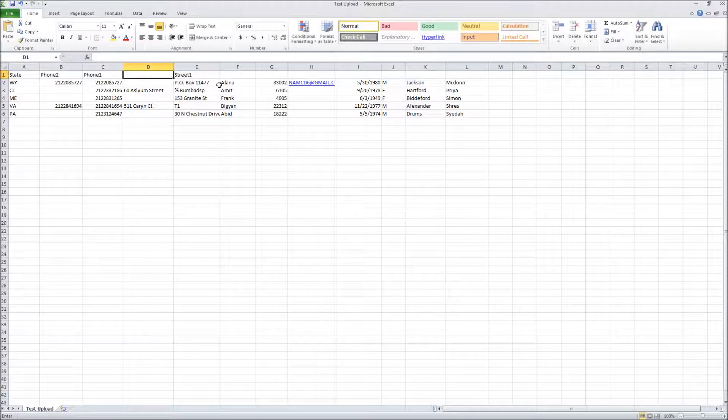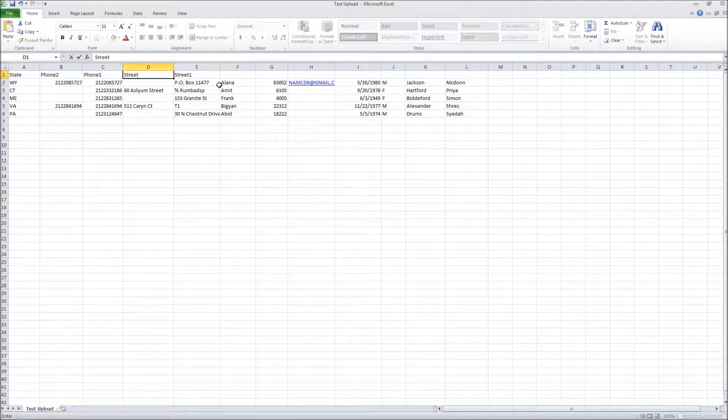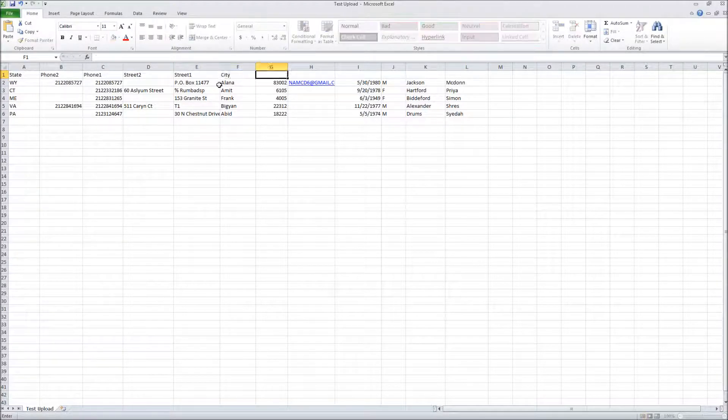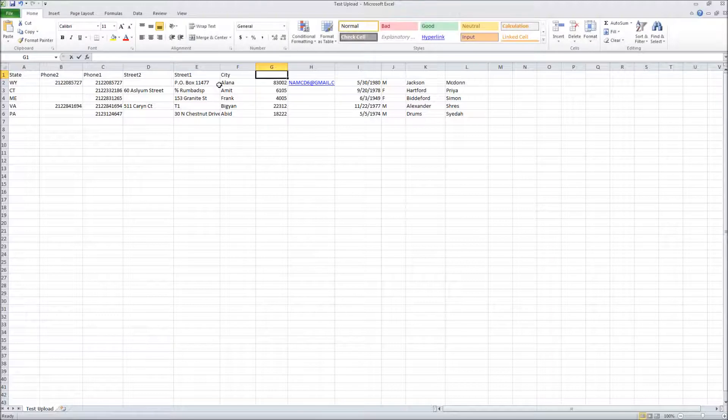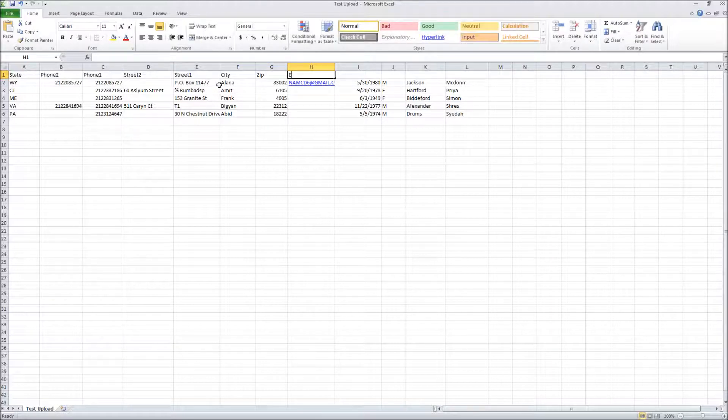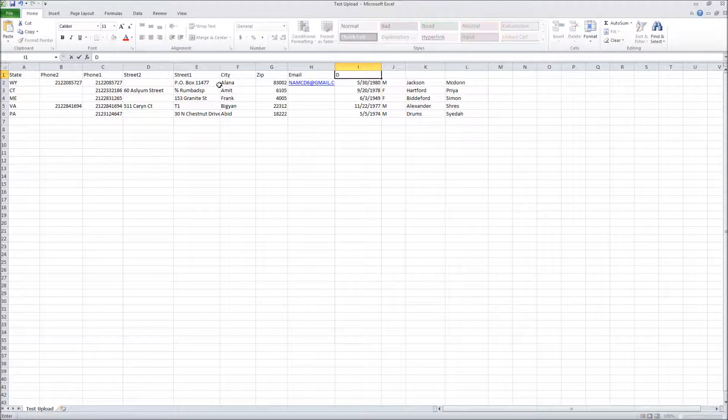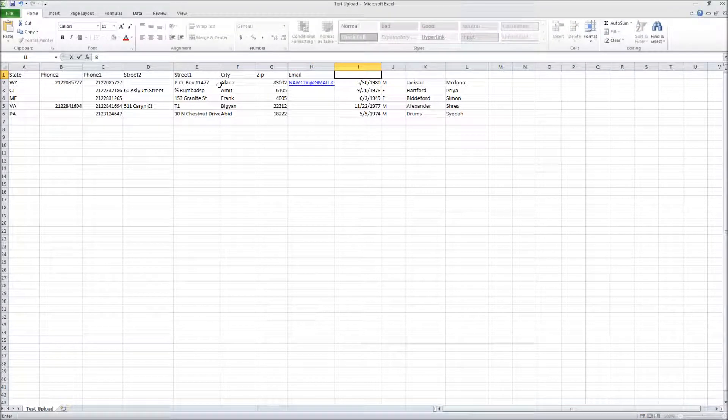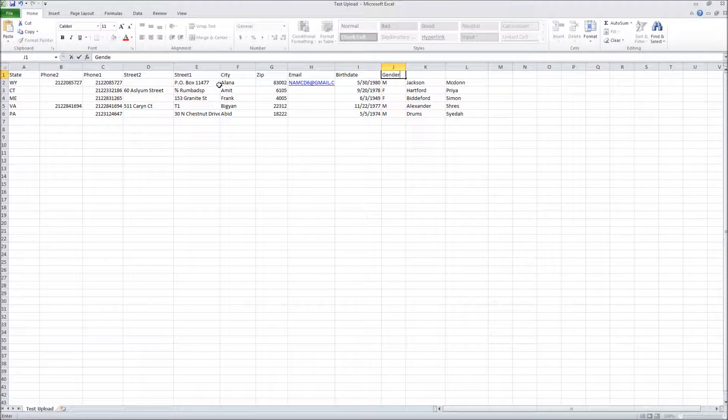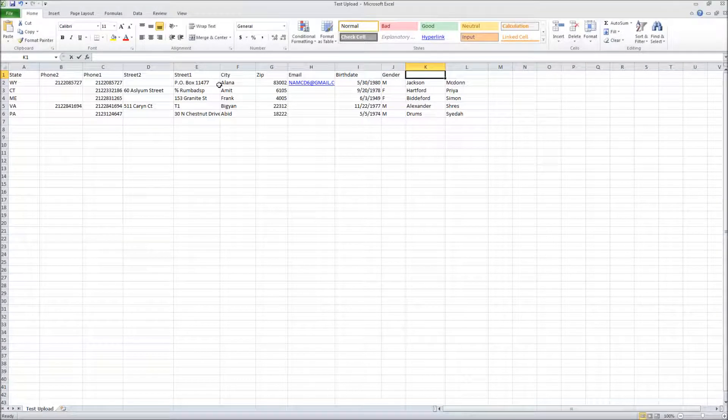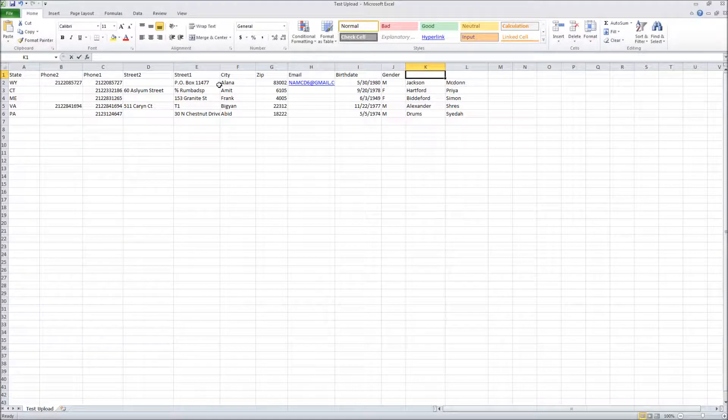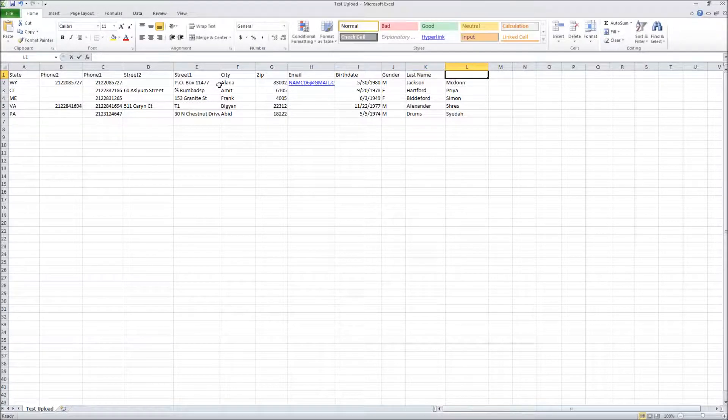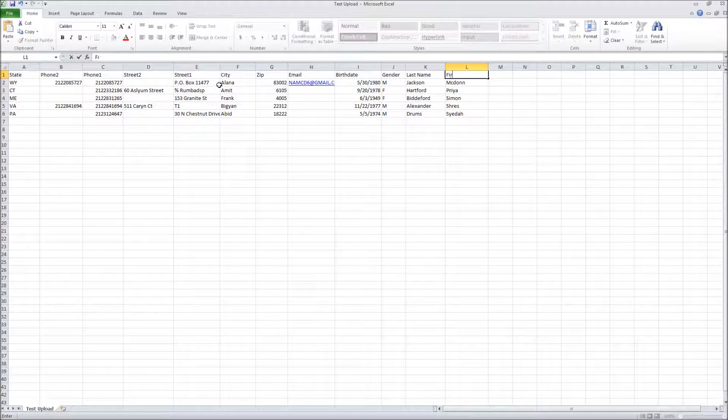I'm going to say street 1, street 2, city, zip, email, date of birth, gender, first name... actually this looks like a last name, so last name and first name.